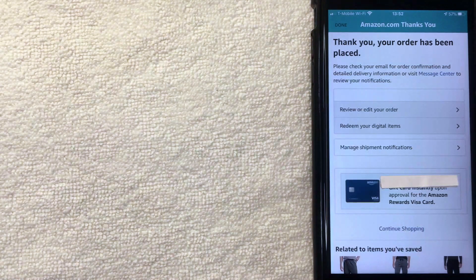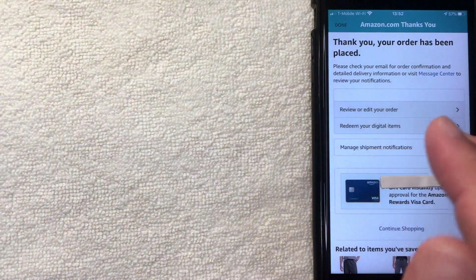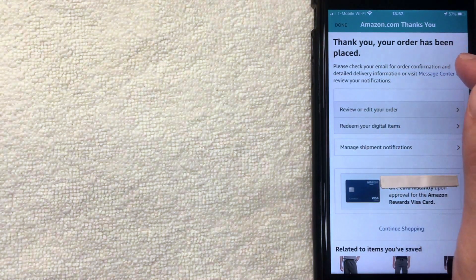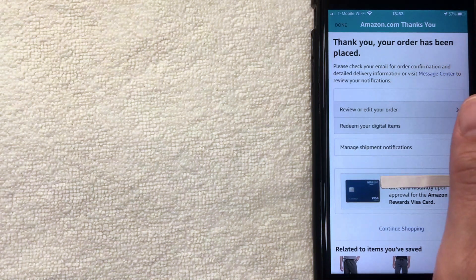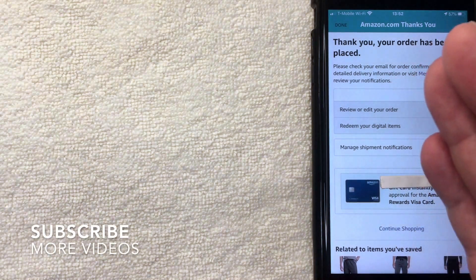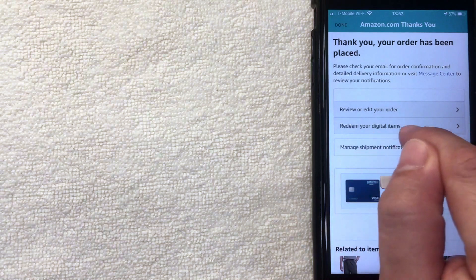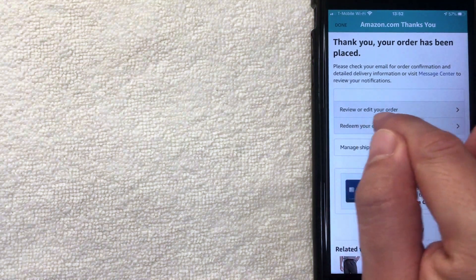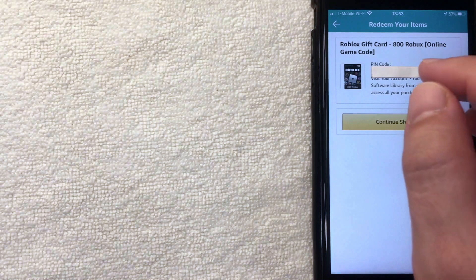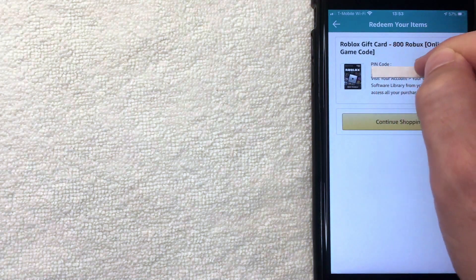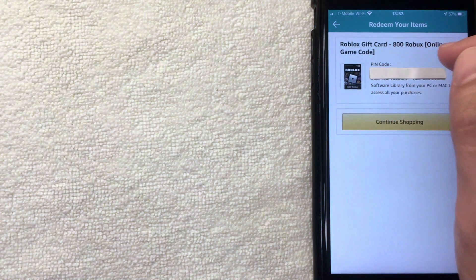Just a few seconds later, a confirmation screen pops up from Amazon. The great thing about buying on Amazon is that the code becomes available immediately. Click the button to redeem your digital code and your Roblox gift card PIN code pops right up — it's a 15-digit alphanumeric code.